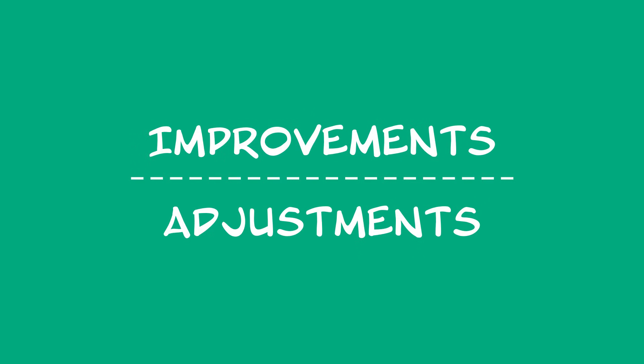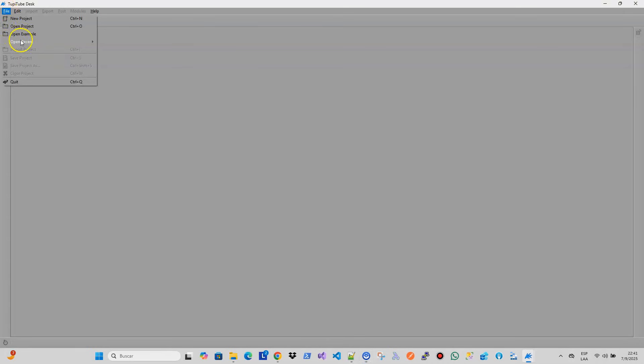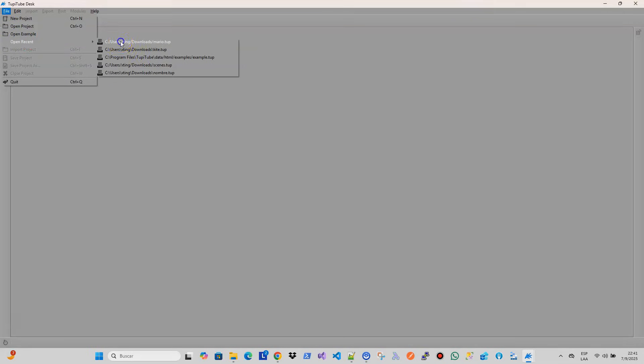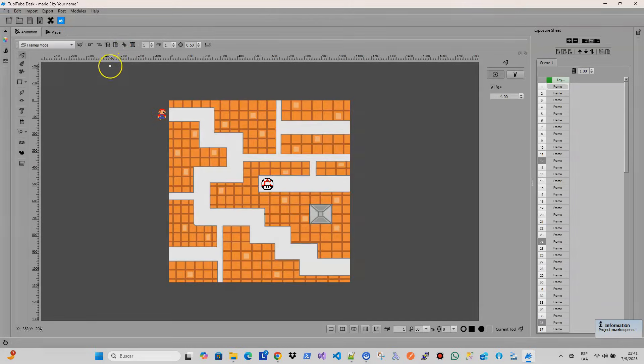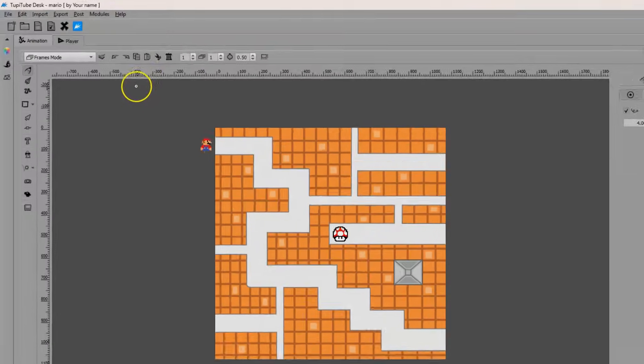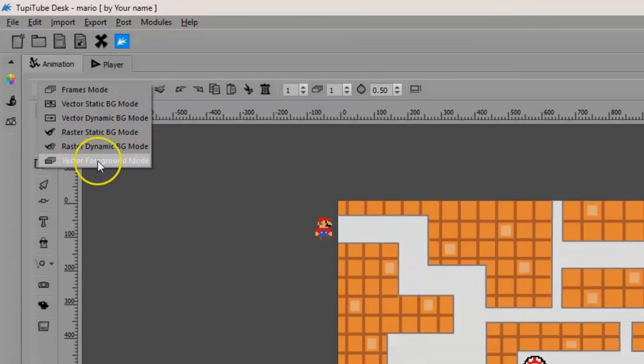Improvements and Adjustments: As part of our development process, we have been standing on improving some of the existing features in the application. Let's look at some of the most significant changes. Foreground Mode: